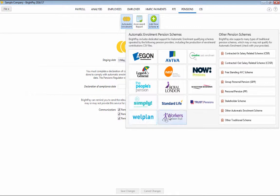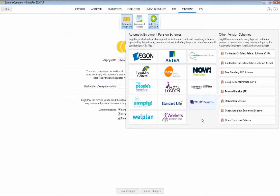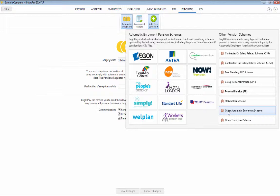Currently, we offer dedicated support for a number of payroll providers and we have an other automatic enrolment scheme option to cater for other schemes we don't specifically cover.